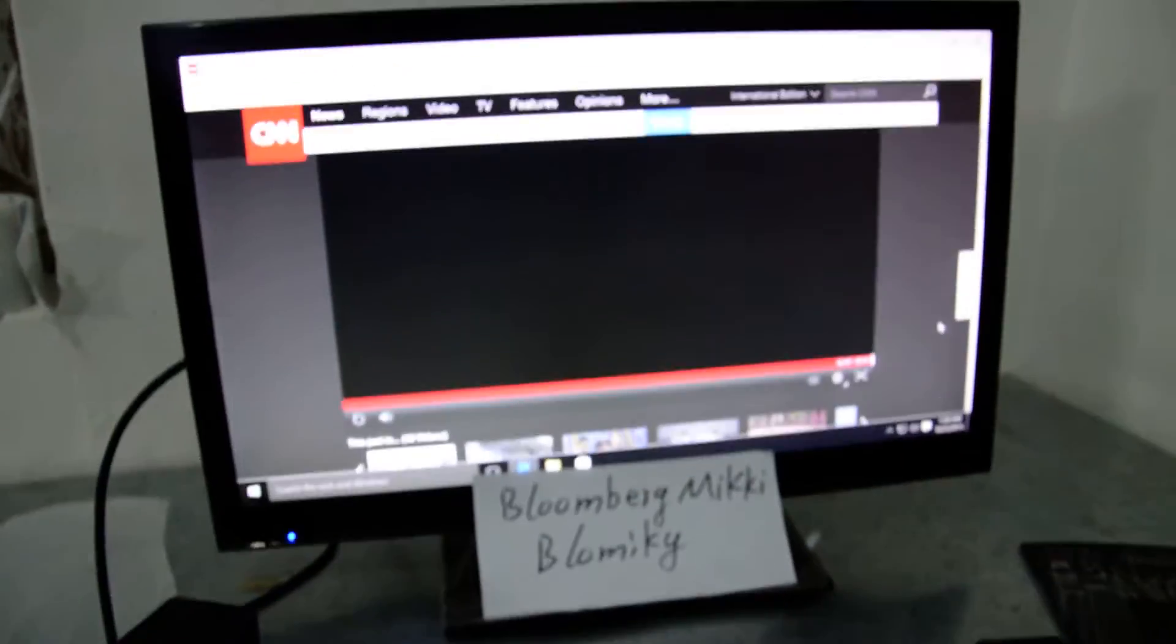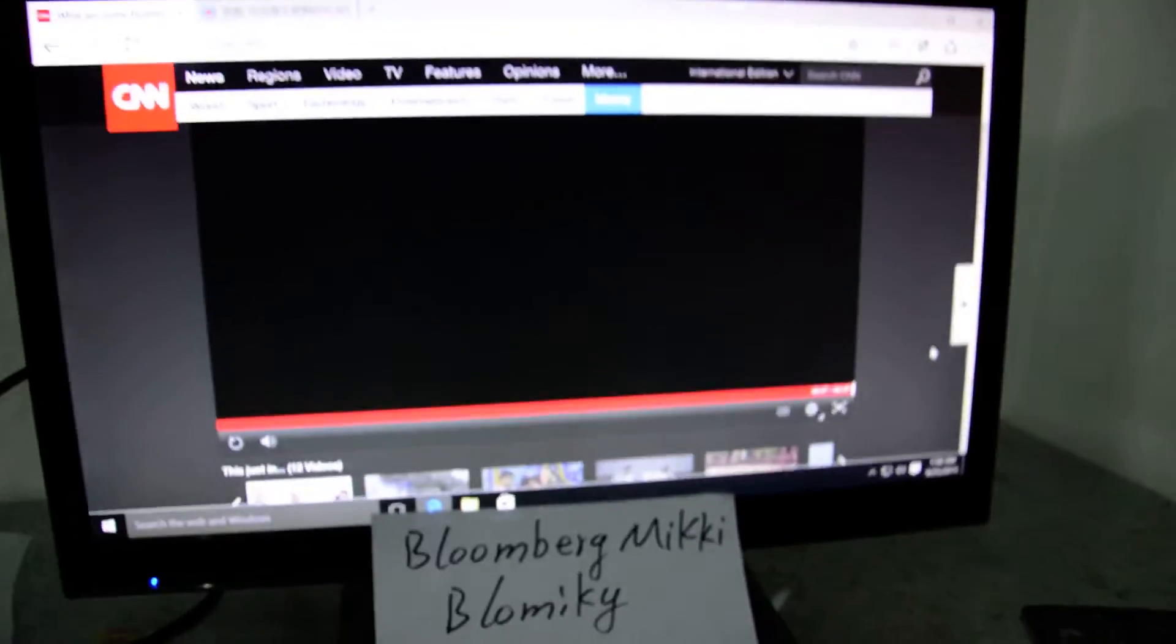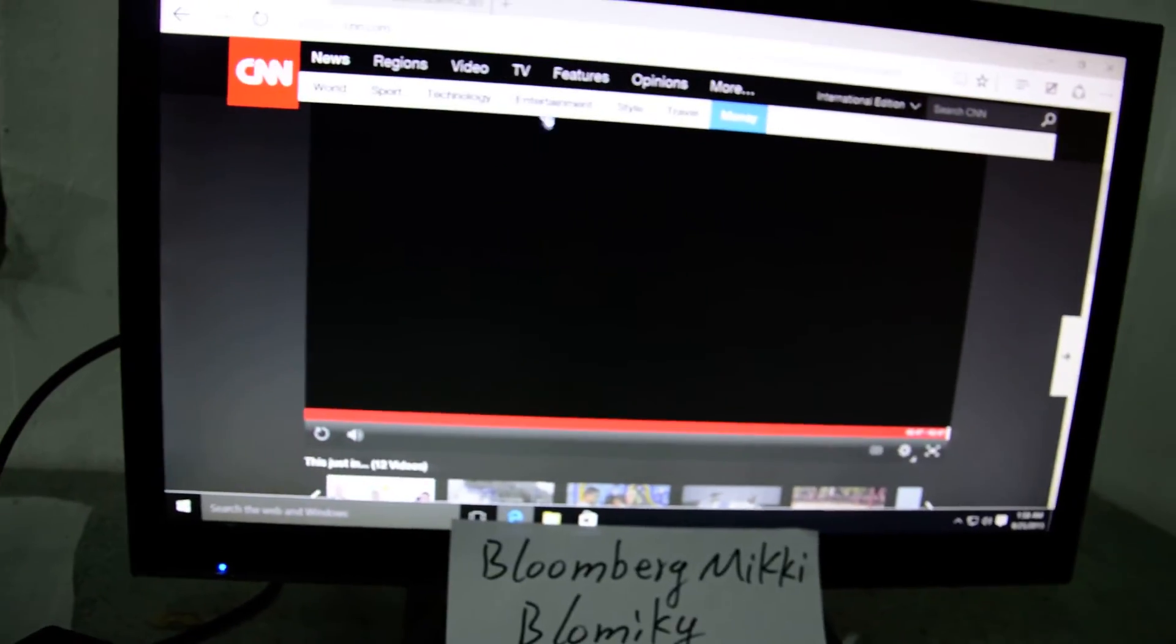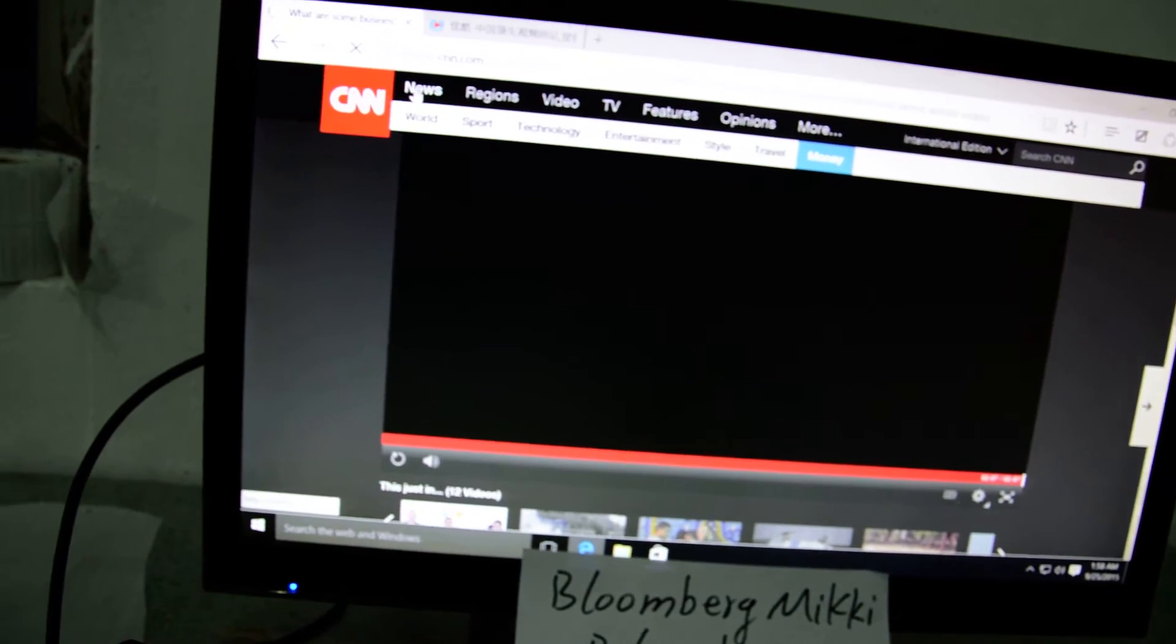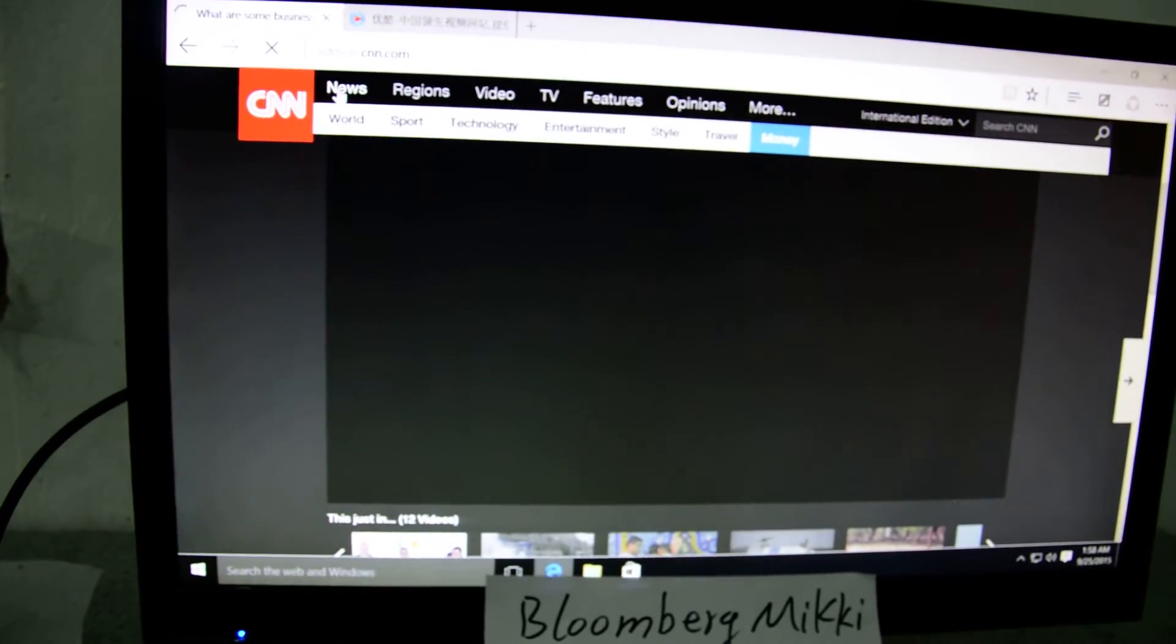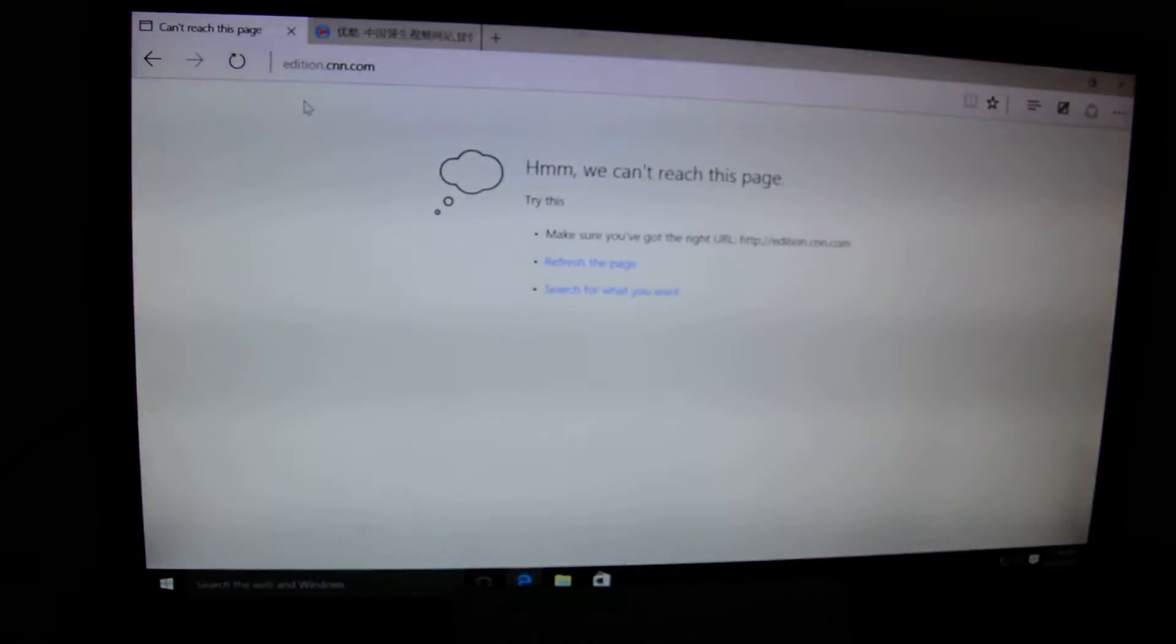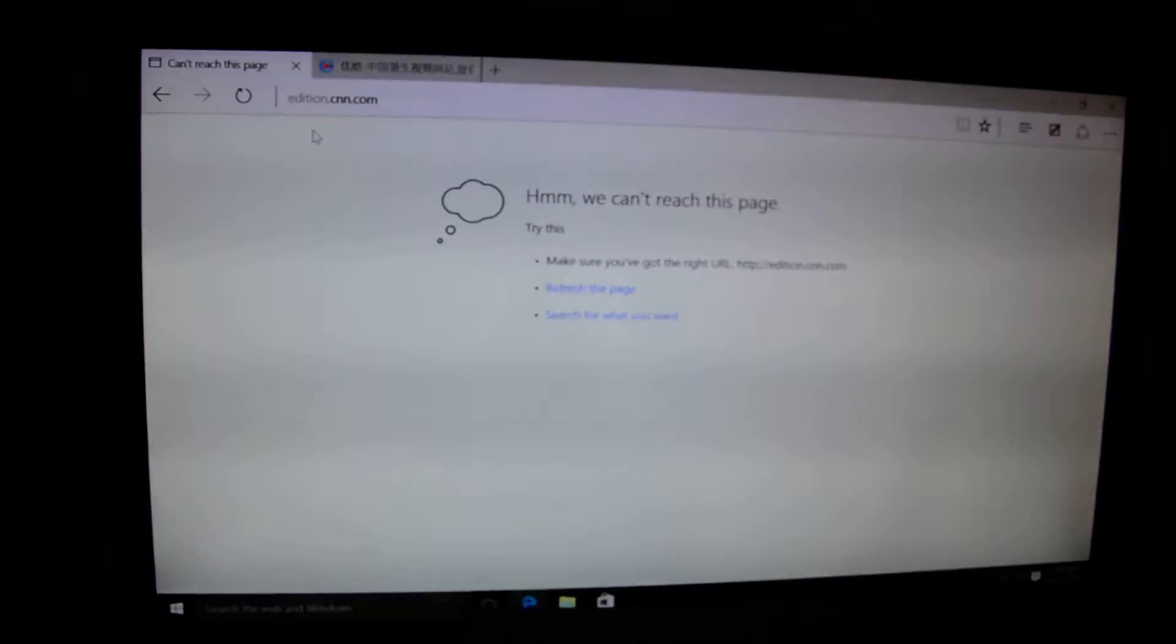Now we see the device again, we see the performance of this device. Now this is the news, the CNN. They work very stable, work very fast.